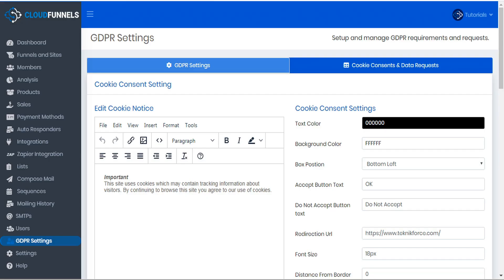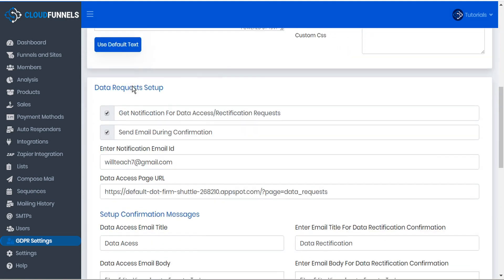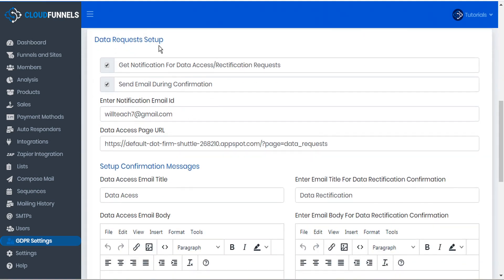Let's go back to CloudFunnels and take a look at the next features. We'll scroll down and look at the data requests setup. Here we have checkmarks to allow us to get notifications for data access and rectification requests, and send email during confirmation. We'll insert our own email address so that we can receive these notifications for requests.